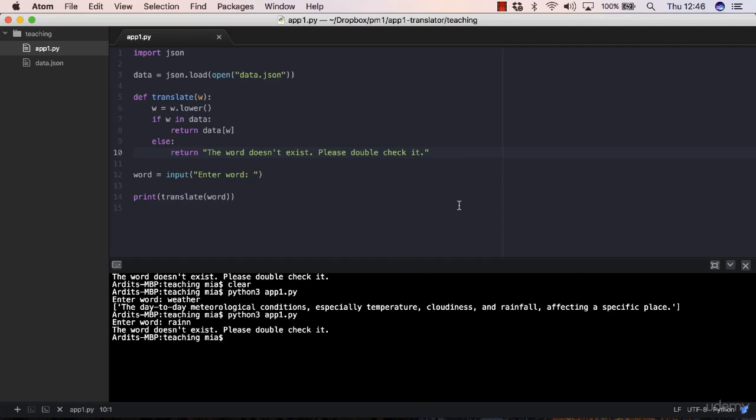As I mentioned in the previous video, now we need to take into consideration when the user mistypes something. So instead of rain, they enter an extra n there or something like that. In that case, you want to let the user know that they typed something wrong. So how do we do that?